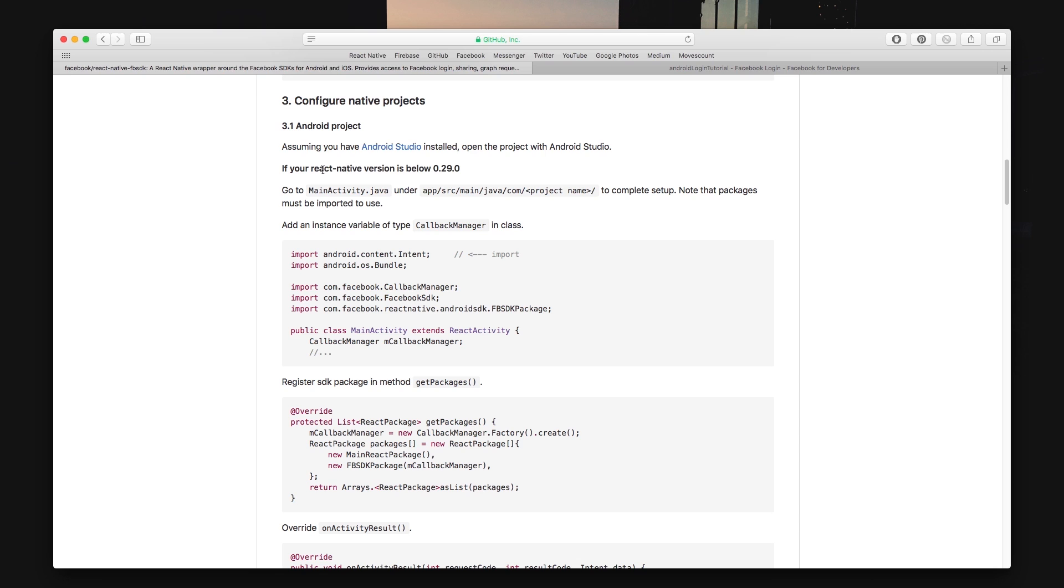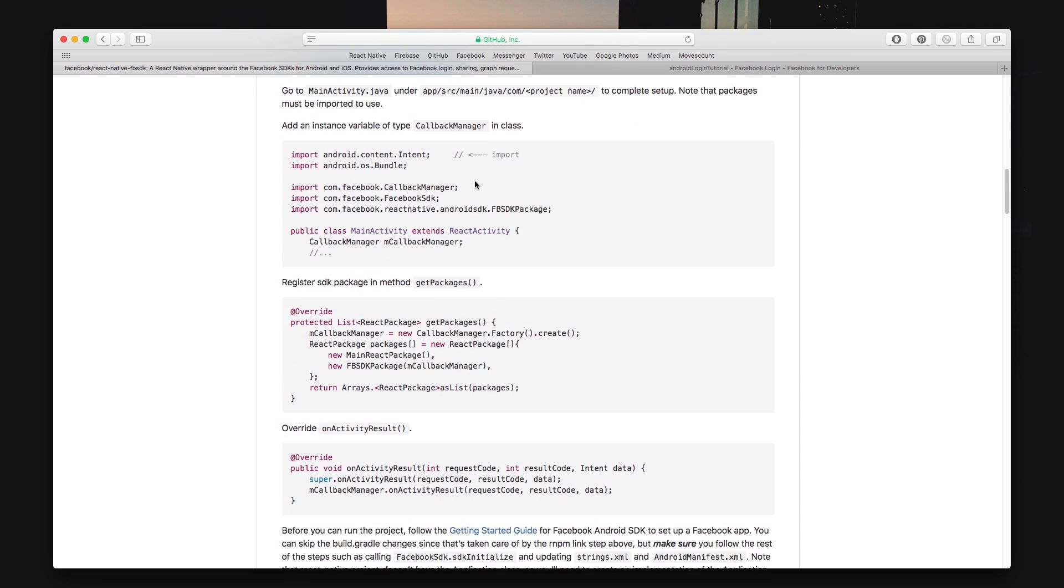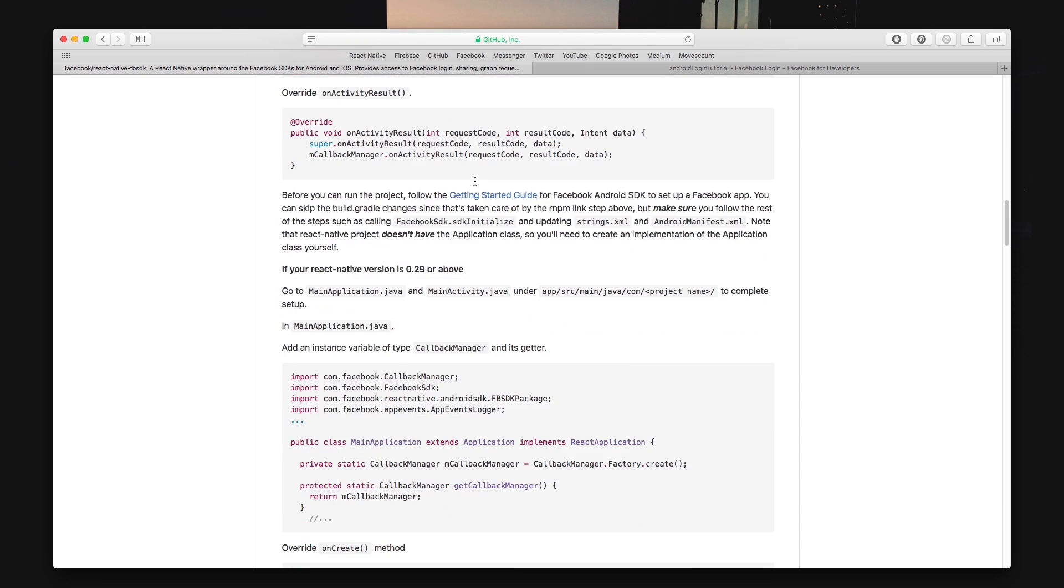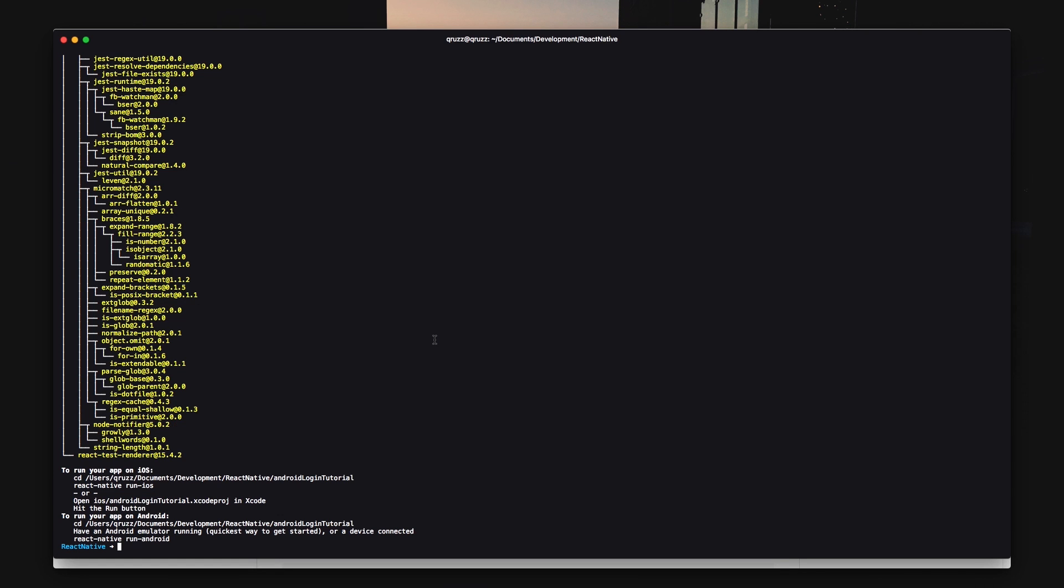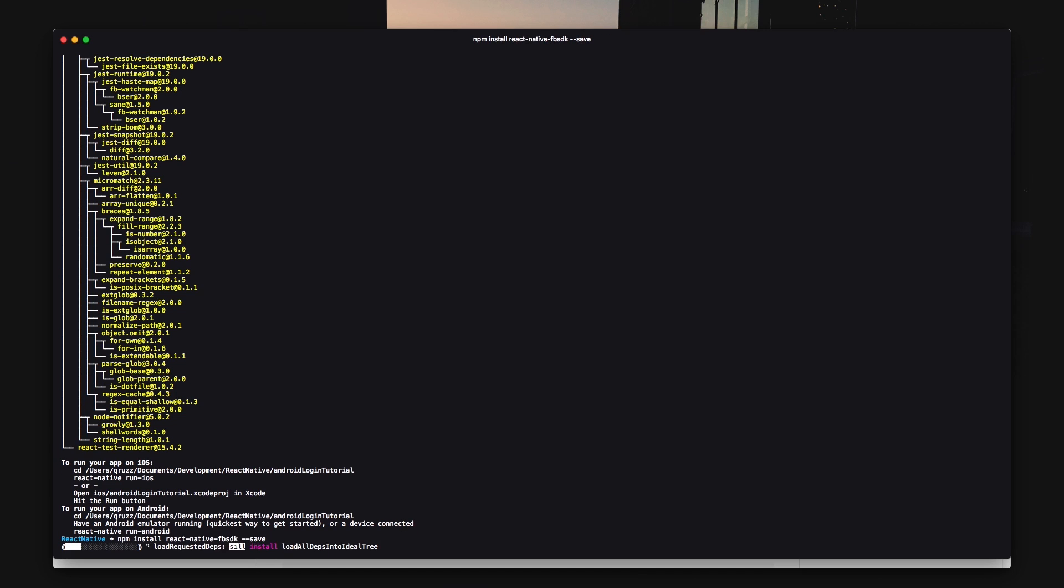We won't be needing to download the SDK because npm will take care of that for us later. So you can just go back to your terminal because by this time your React Native project should be installed successfully. Go ahead and cd into your project folder.